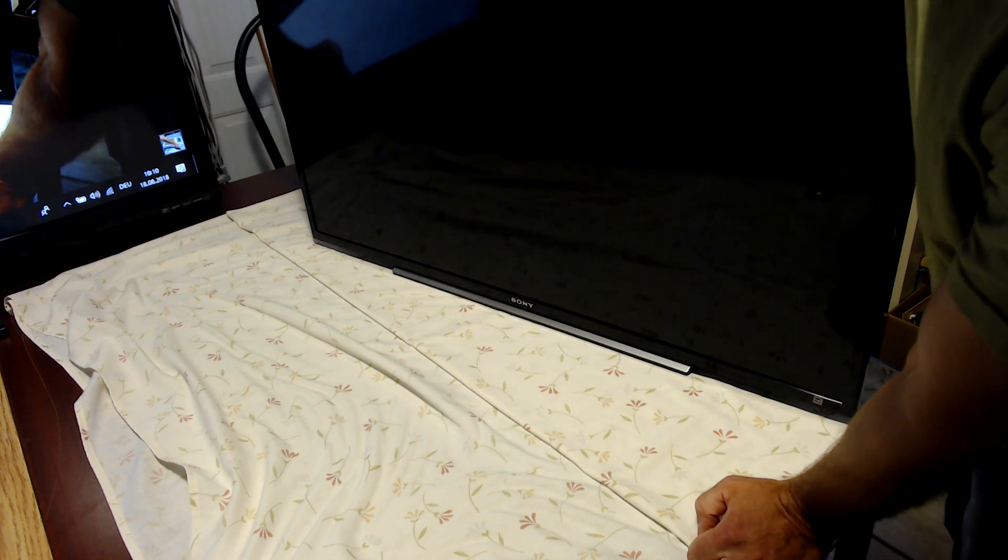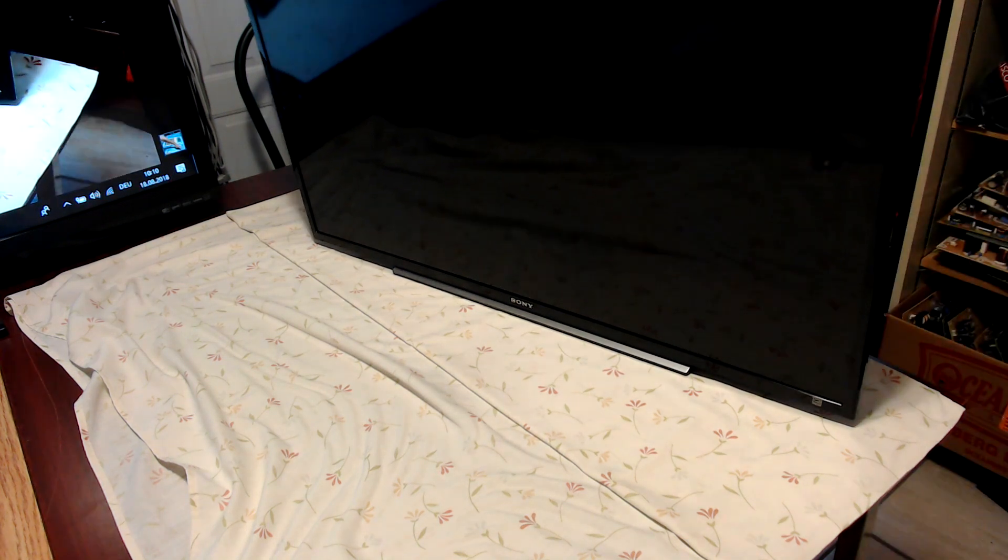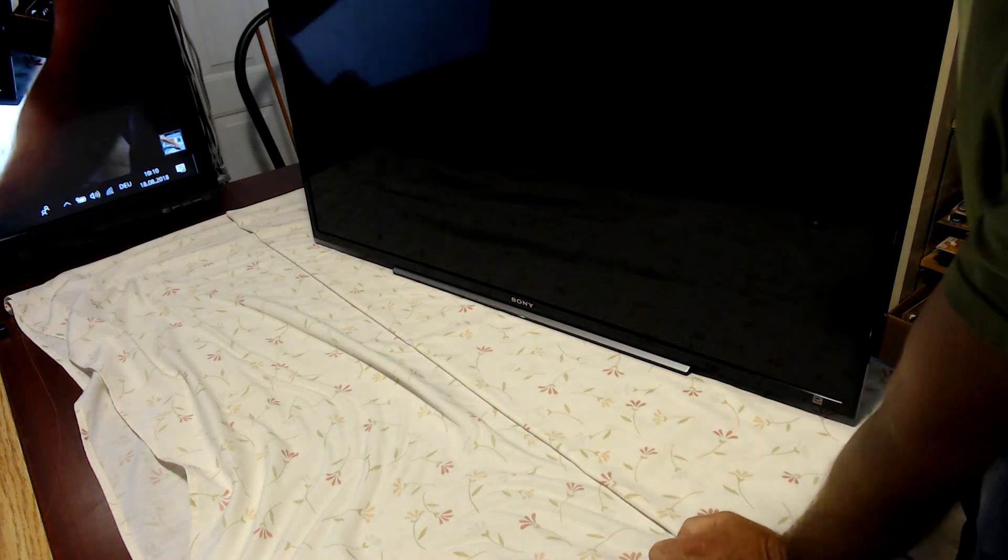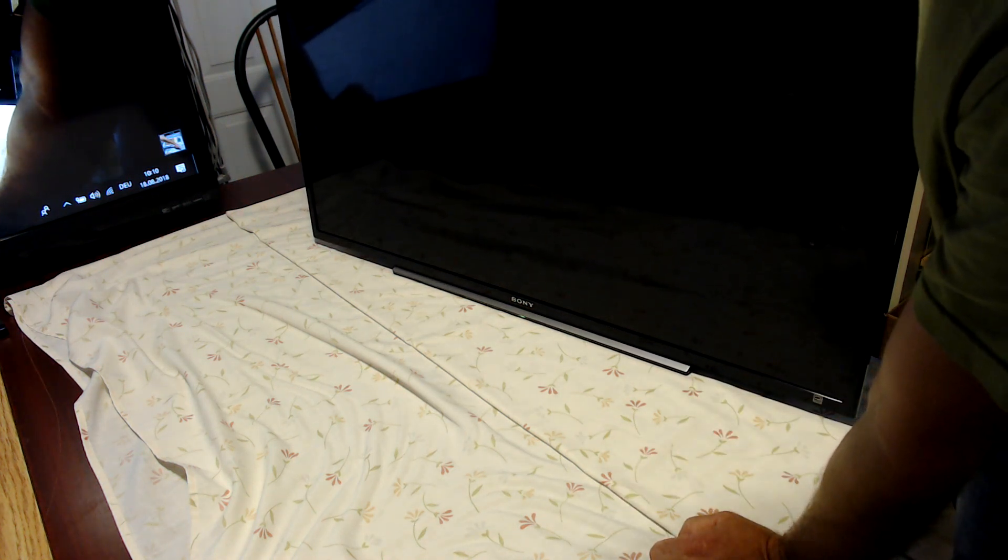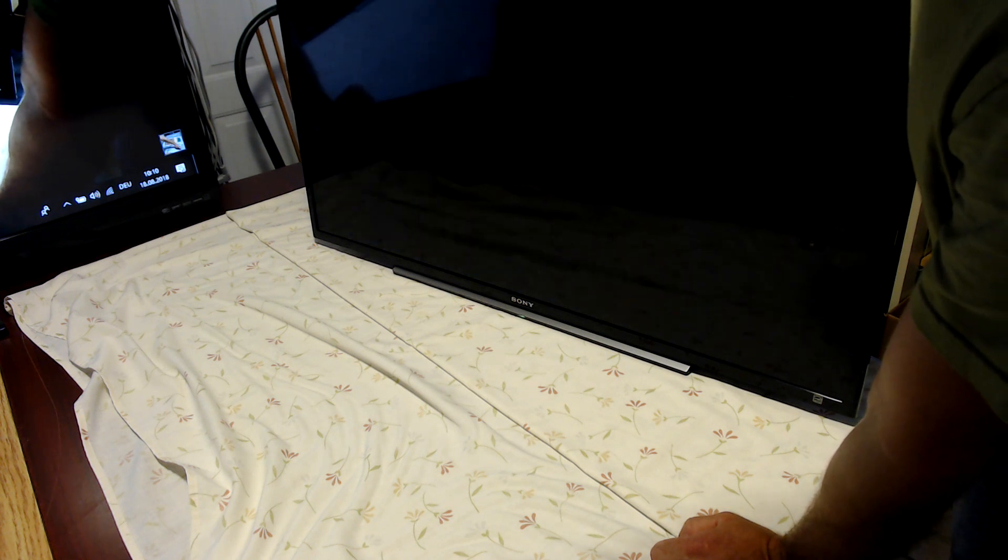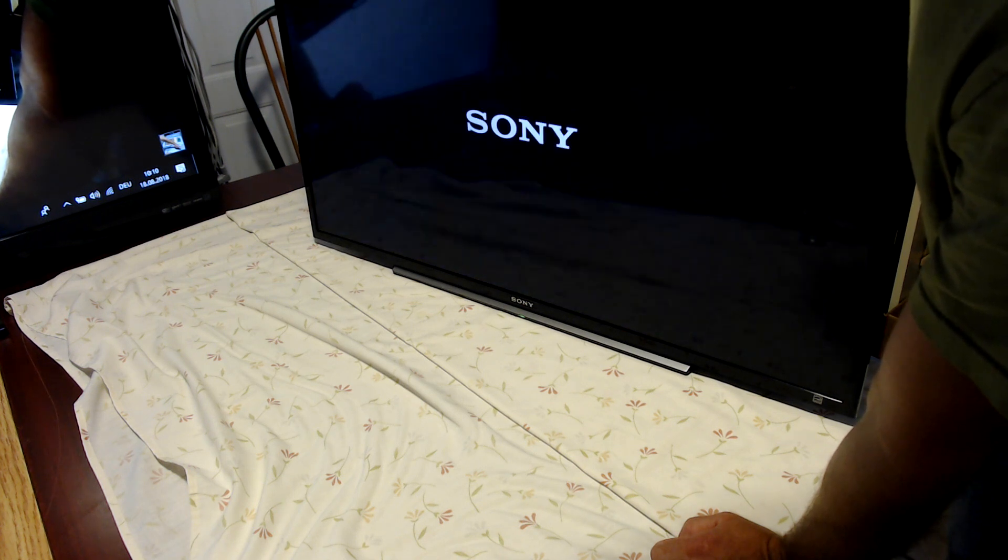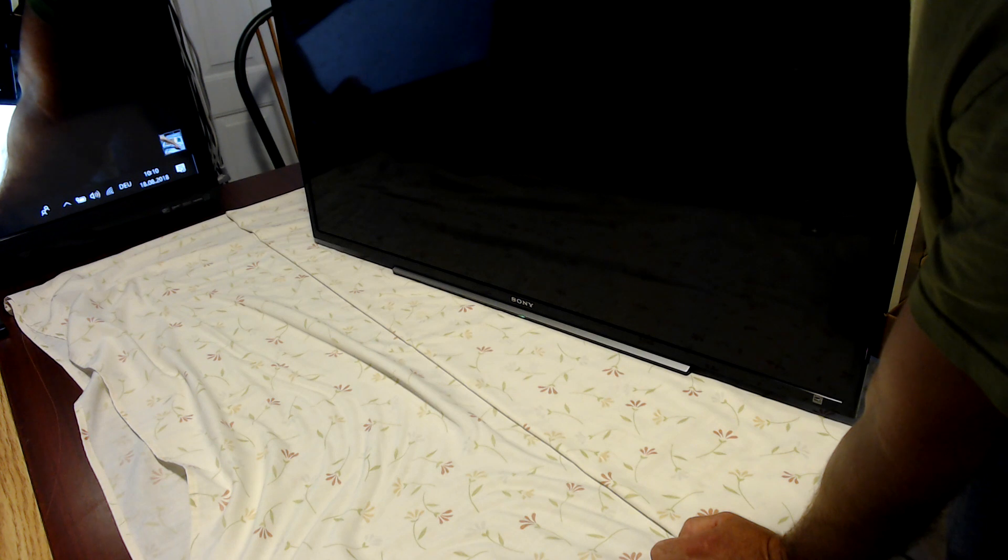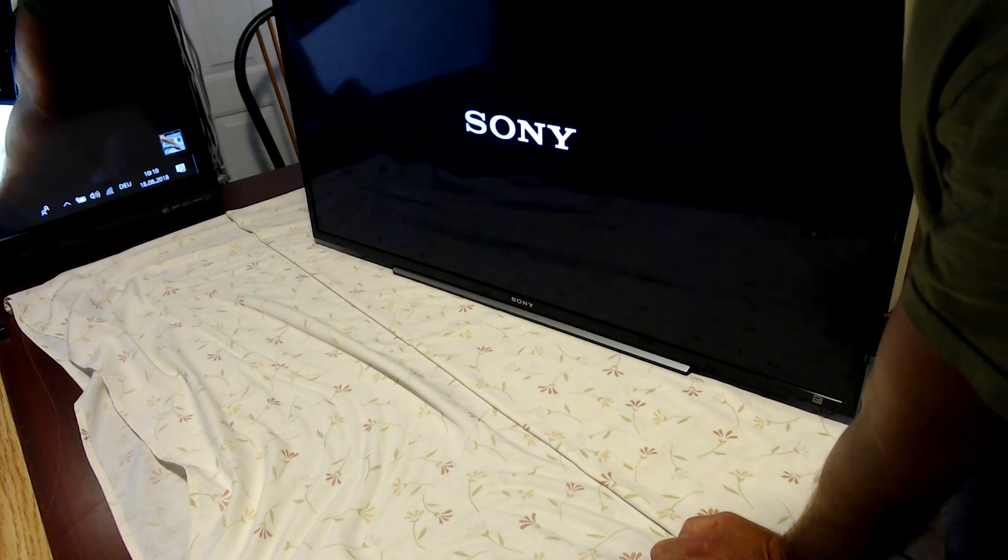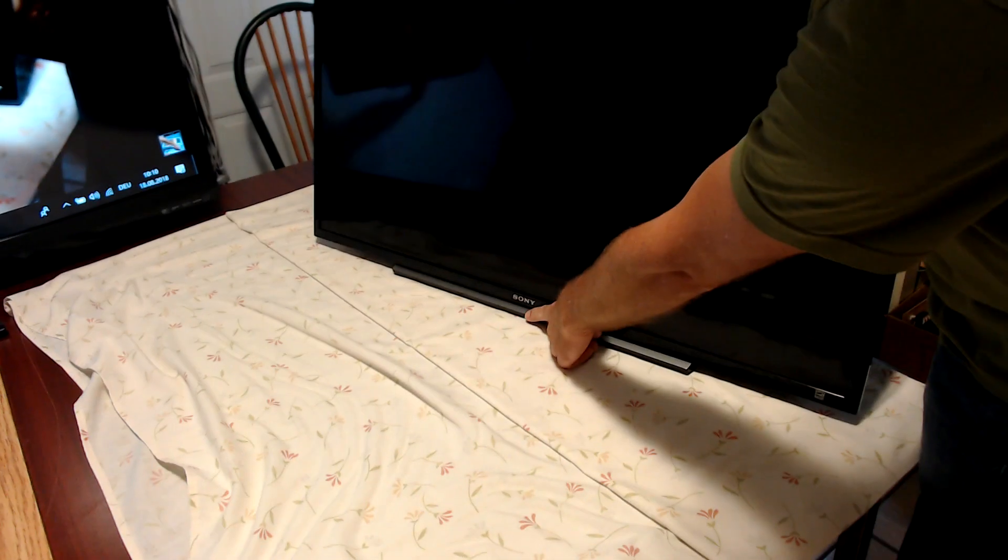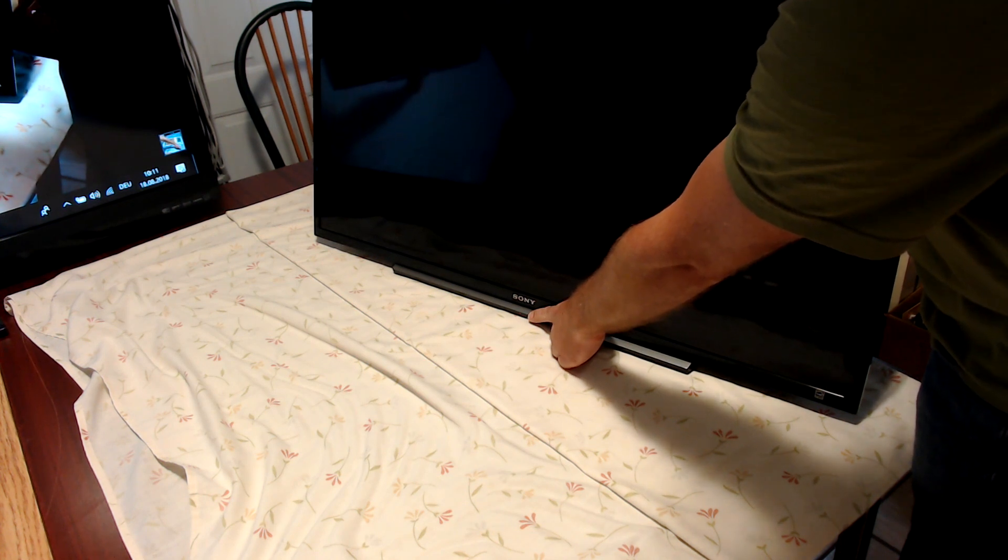So here we get this Sony TV KDL40R470B, that's an LED TV. When I turn it on, it will try to restart three times. That was the first time, then it turns off and starts again a second time, and then a third time.